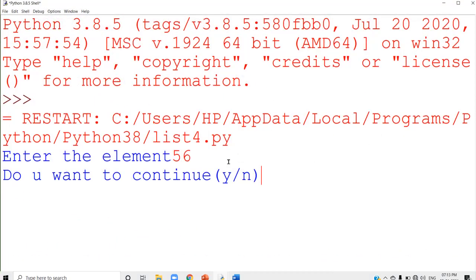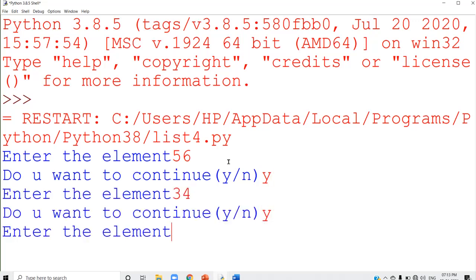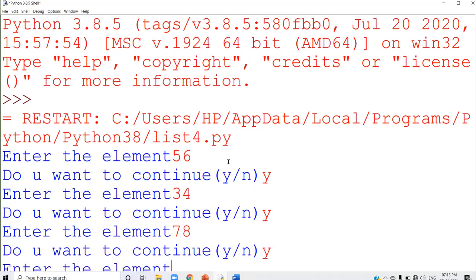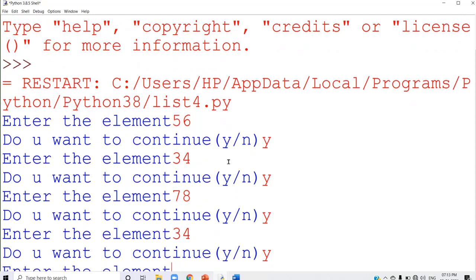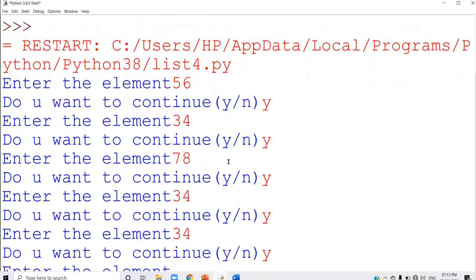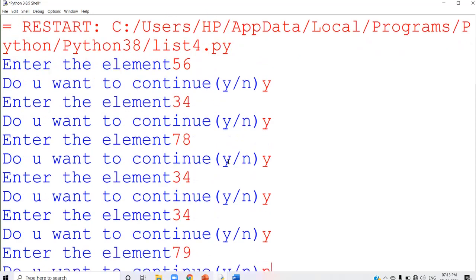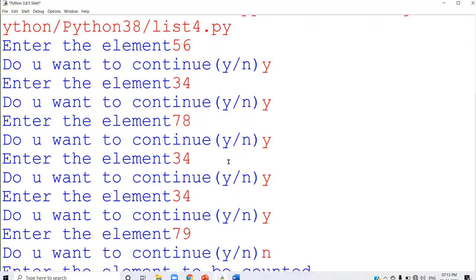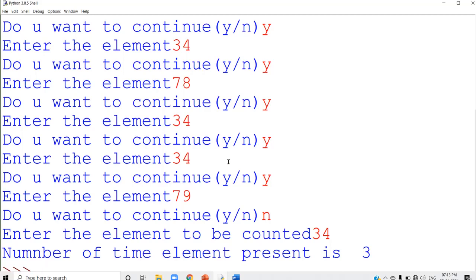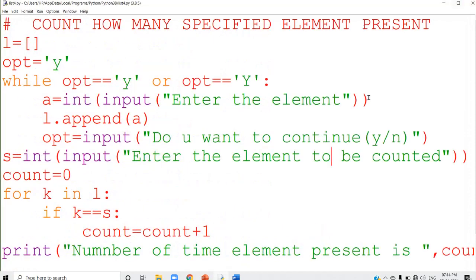The first element is 56, do you want to continue? Yes. Second element 34, yes. Next element 78, yes. Next element is 34, yes. Element is again 34. And no. The list is created. Now I want to count how many times 34 is present — you got the answer: number of times element present is 3. 34 is present in the list 3 times. First step: create the list. Second step: accept the specified element. Third step: check how many times it is present in the list. That is the logic.